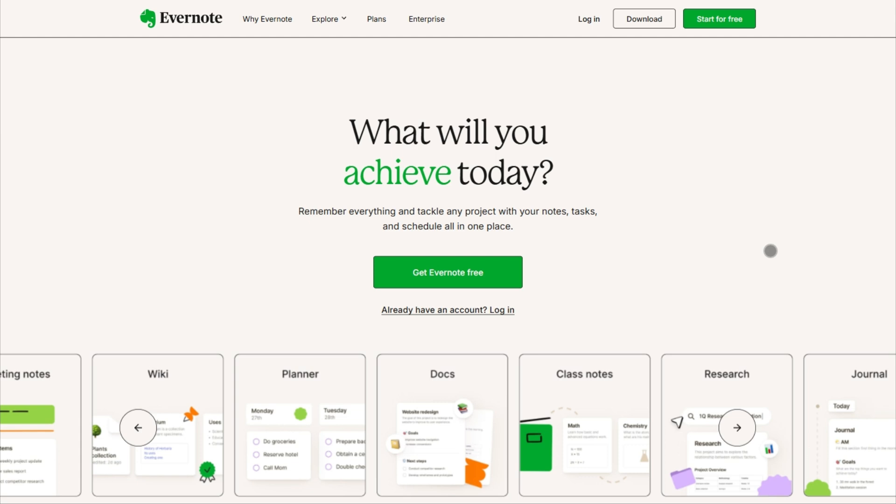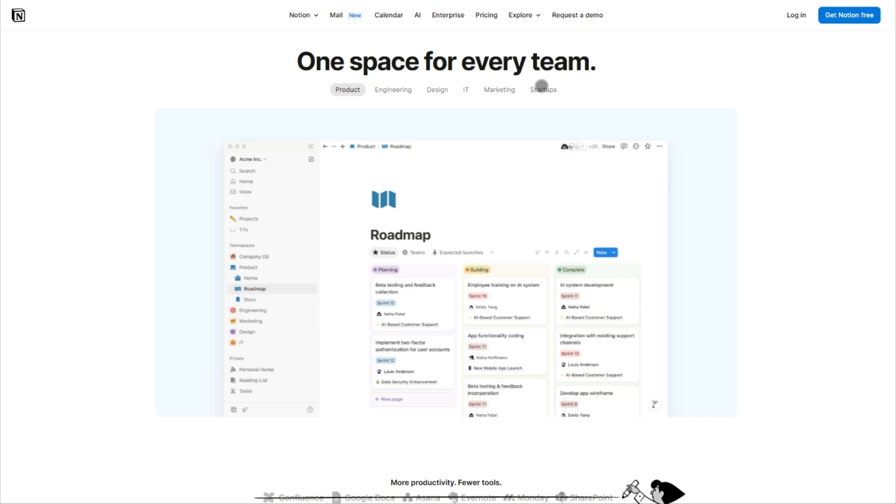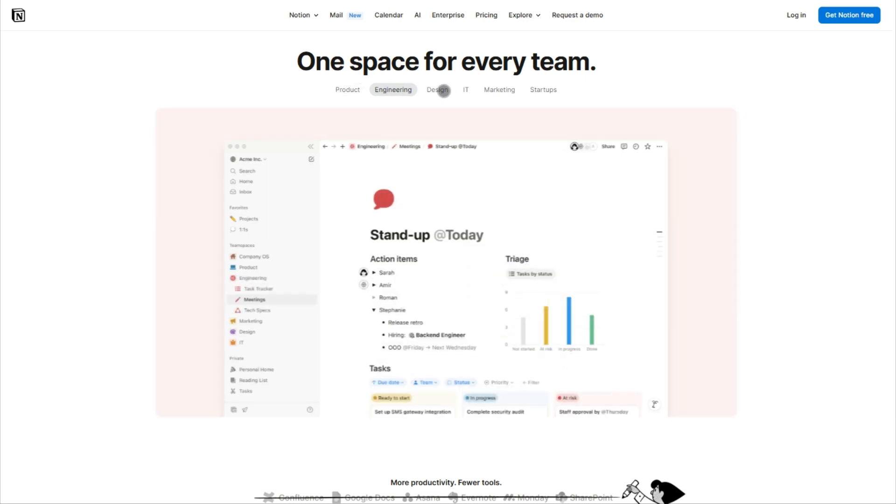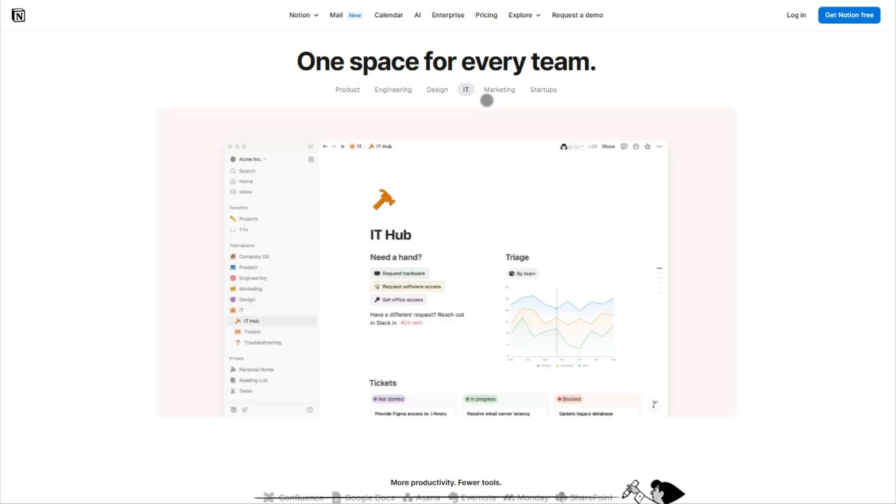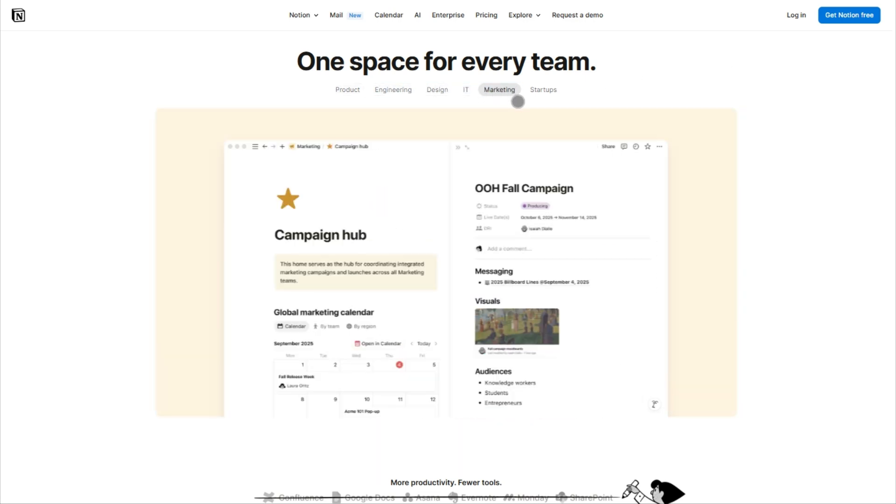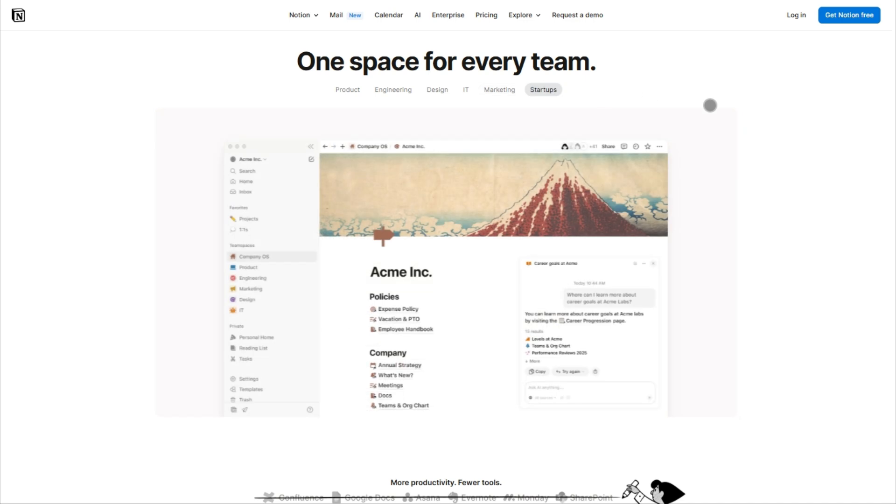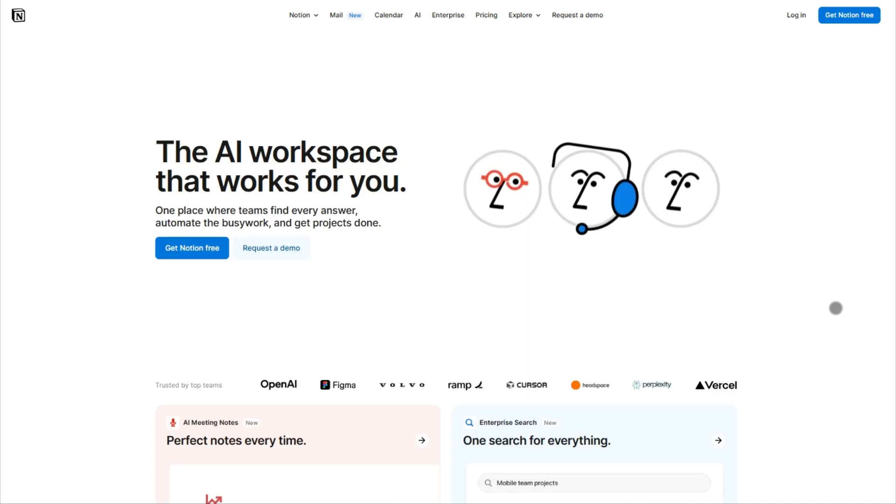Here's the quick decision guide. If you live in notes and need instant access, Evernote speed wins. If you juggle projects, tasks, and team docs, Notion's flexibility dominates. Both offer free plans. Try them with your actual workflow to feel the difference.